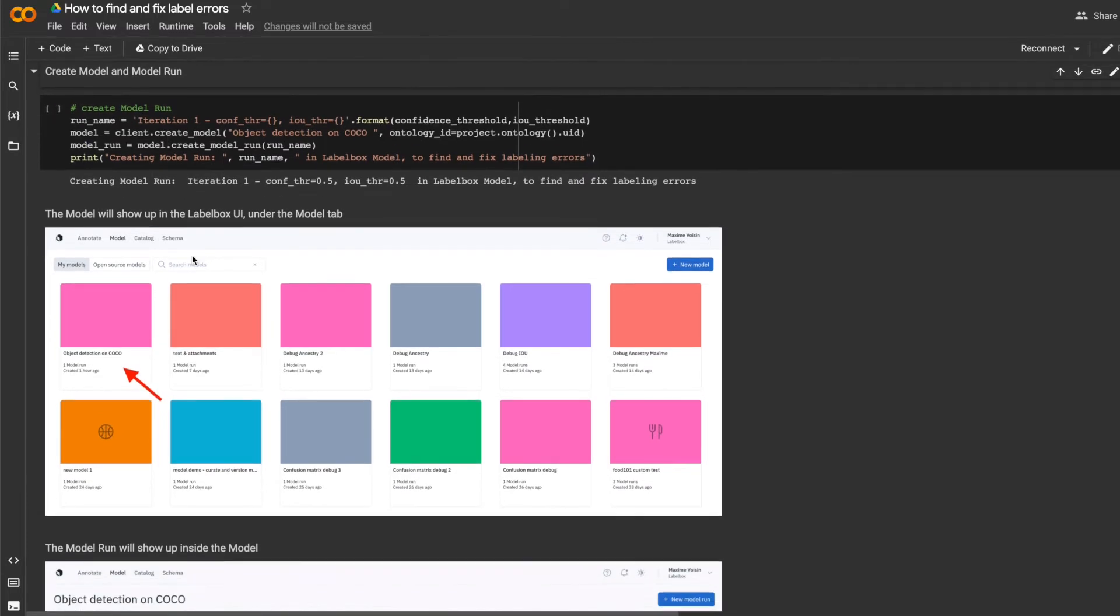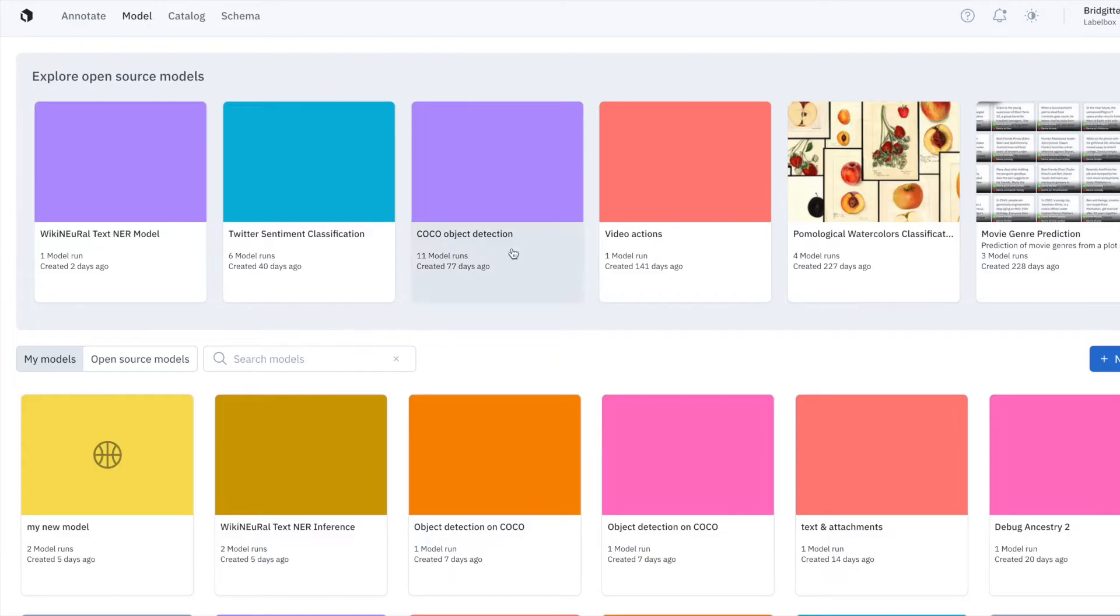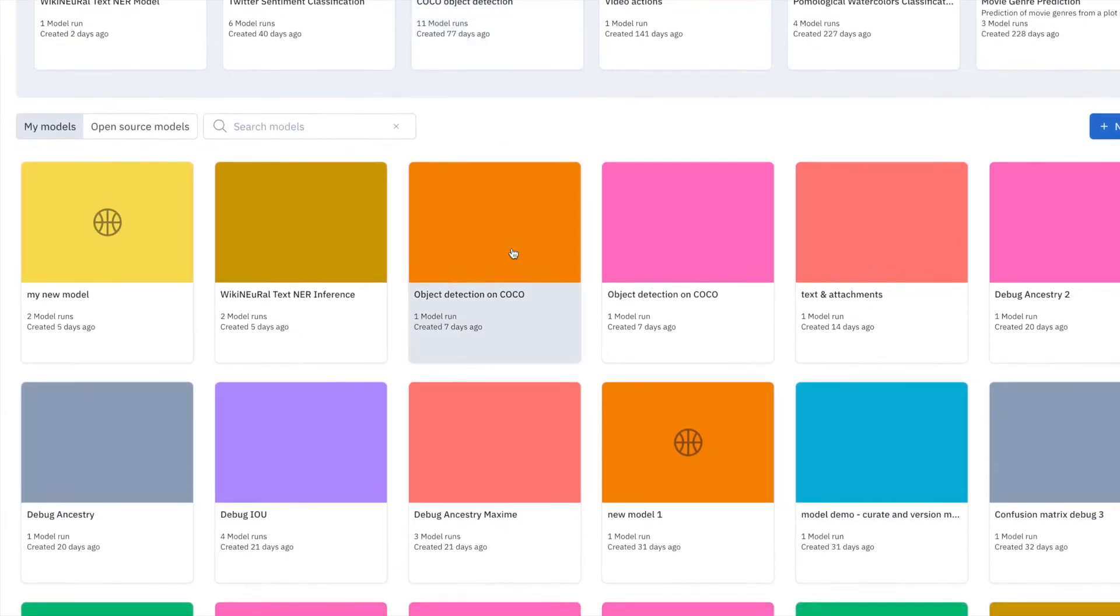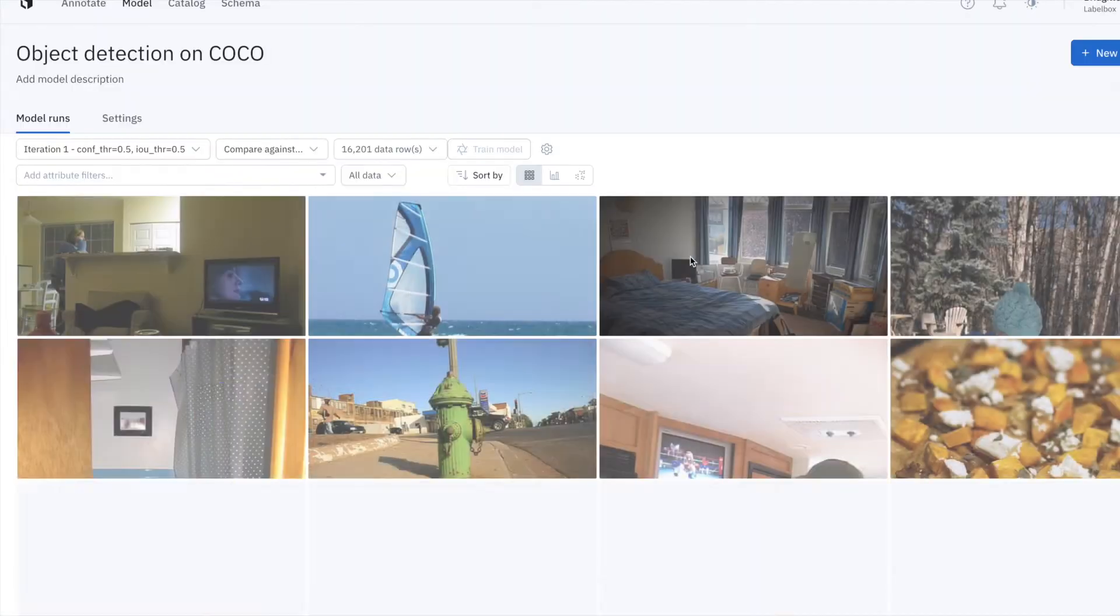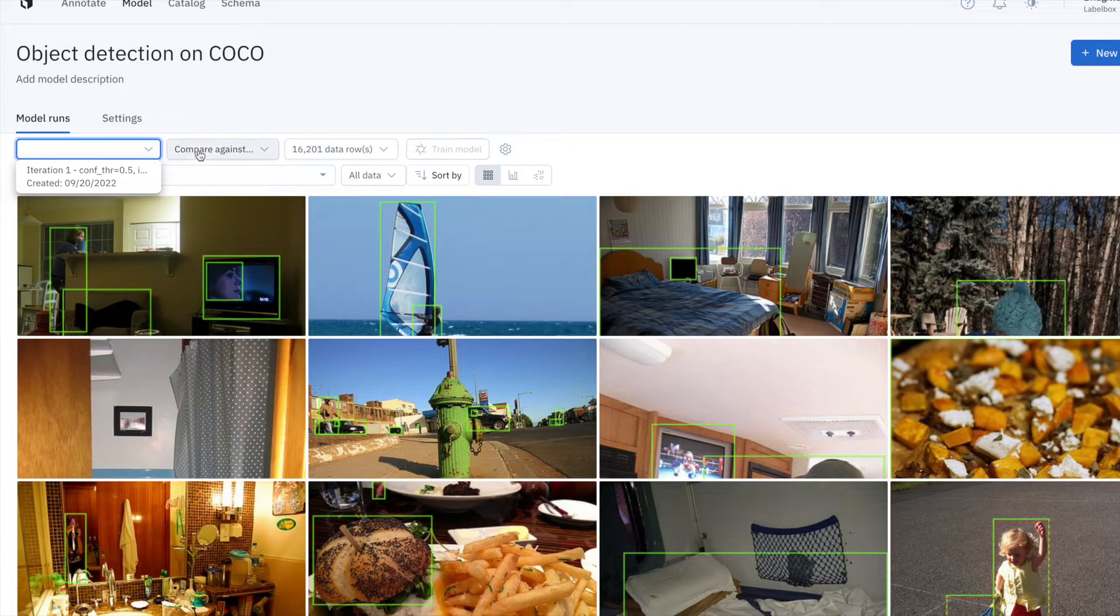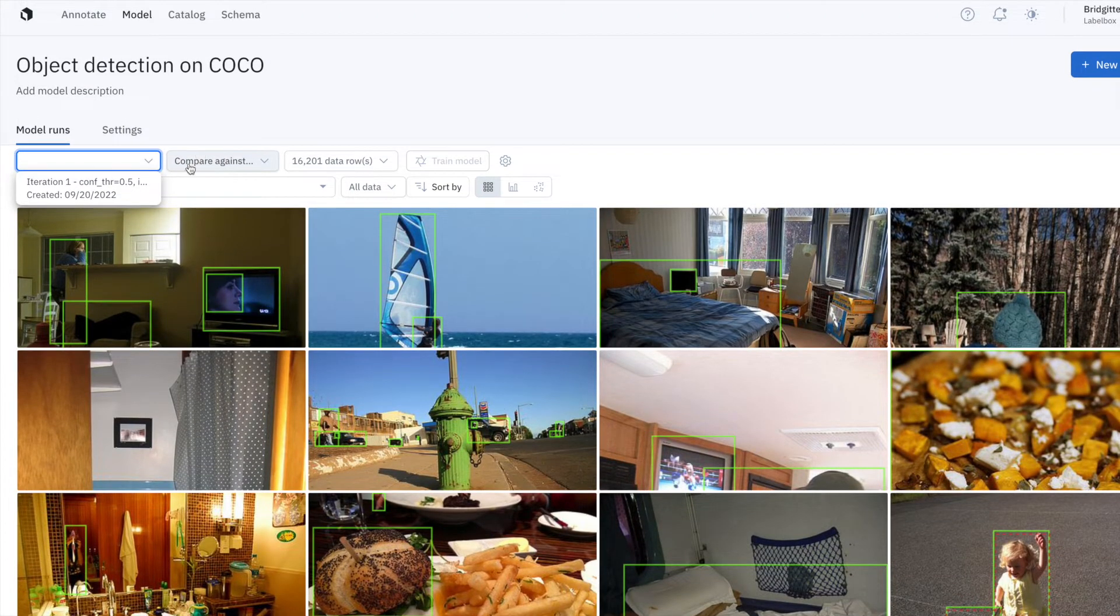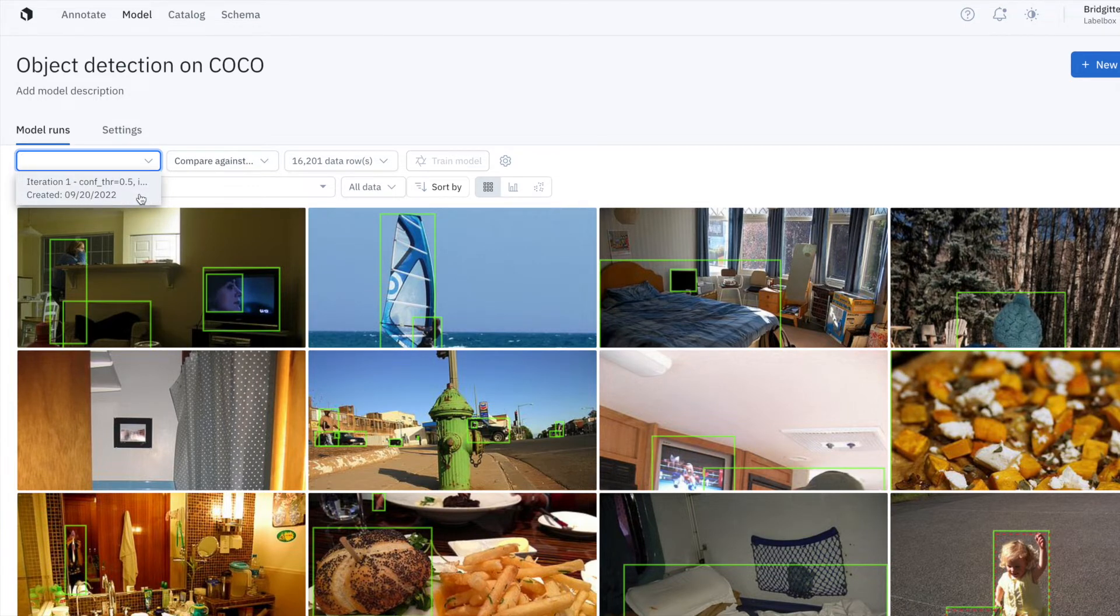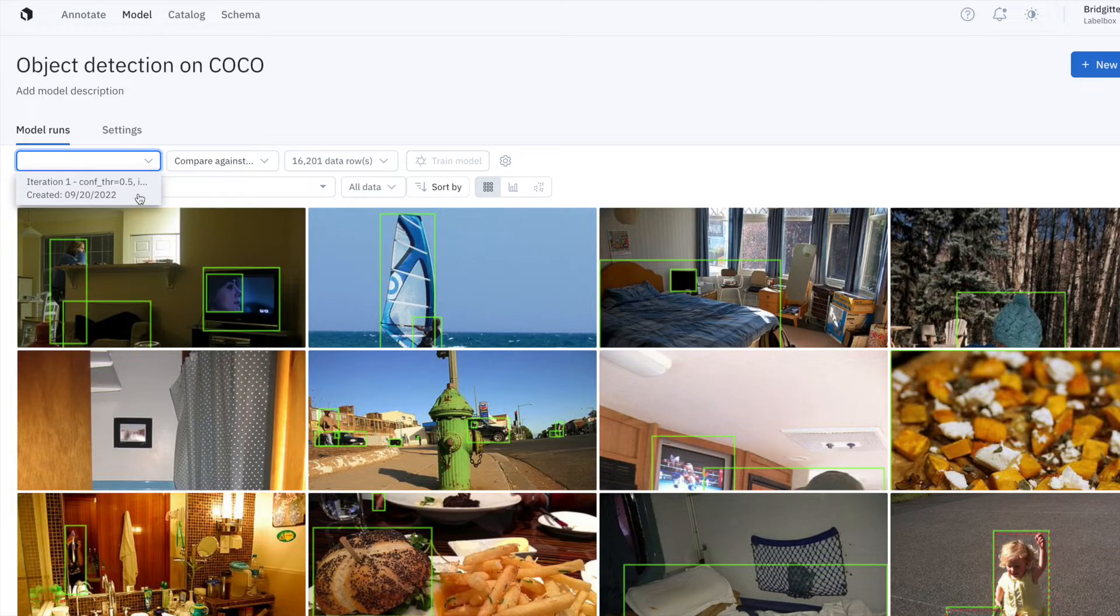Next, I can create a model and a model run. And when I open LabelBox, I'll see my model, object detection on Cocoa. And I can click into that model and I'll see the model run named iteration 1. Every model run is a neural net training experiment and future model runs can be seen in model. And here we have our first one that's iteration 1.